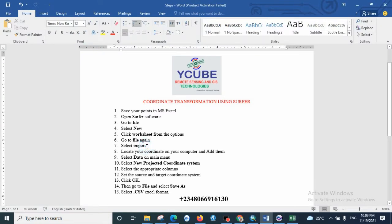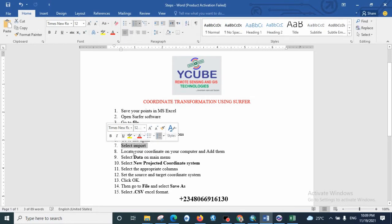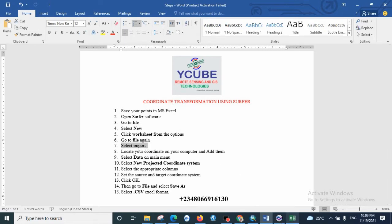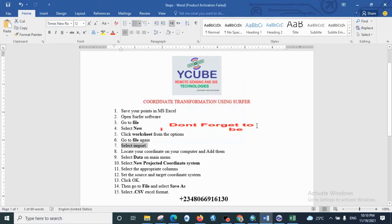After that, we are going to File again and select Import so that we can import our coordinates into the software, the coordinate we want to convert.